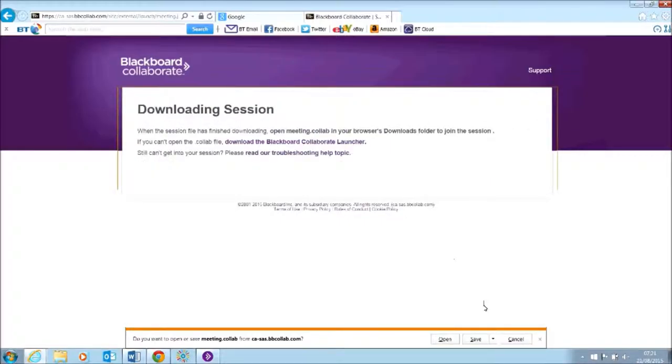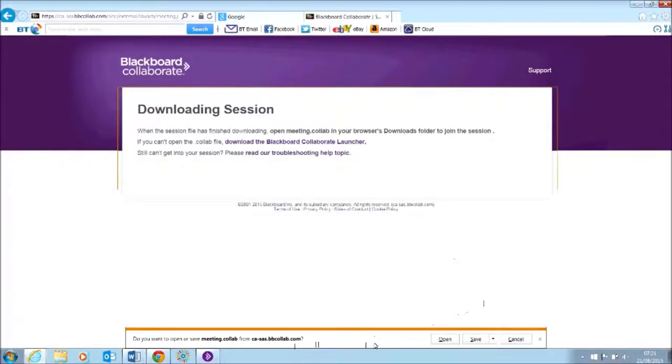Now have you noticed at the bottom of the screen here, I've got a little message. So it tells me do I want to open the file to get the program running and I'm going to click open.